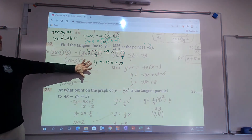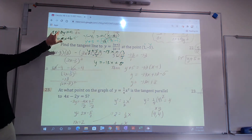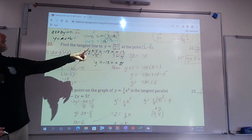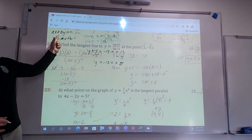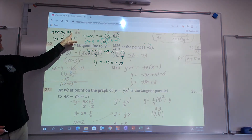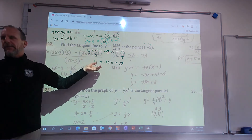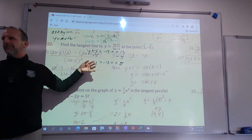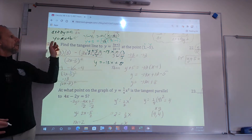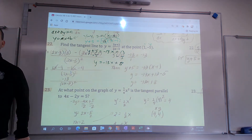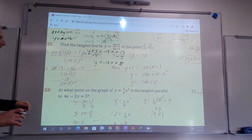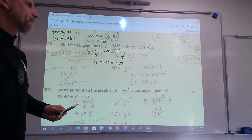If it was written in standard form, just get all the x's and y's on the left and the constants on the right, then match your answer up. It'll be one of these two forms on the test. Okay, number 23.